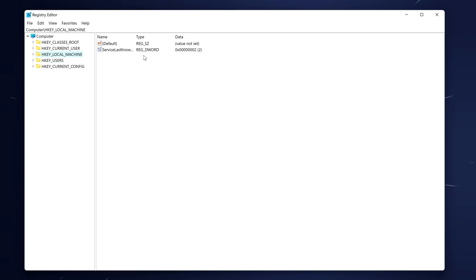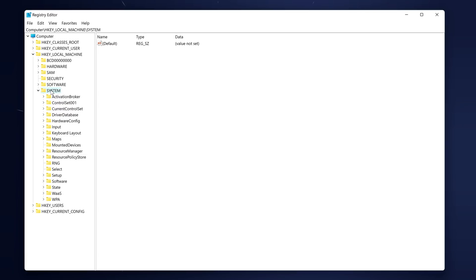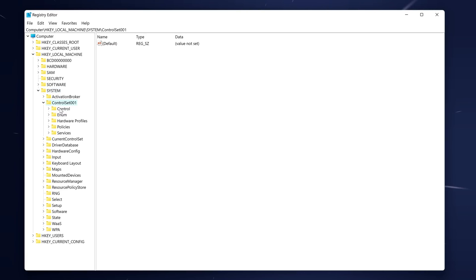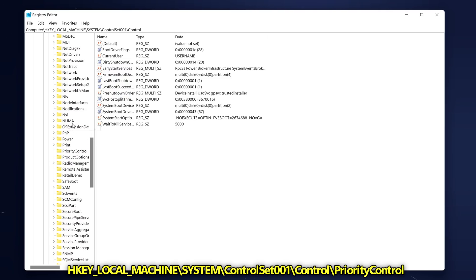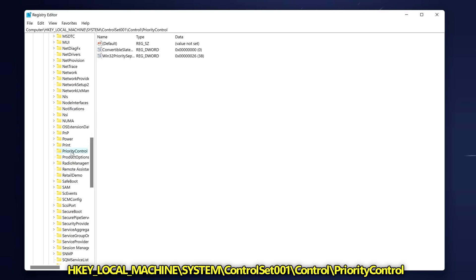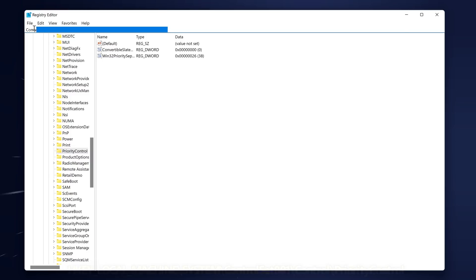With the registry backed up, we then need to find the key we need to make the adjustments for. Head over to the left hand side to HKEY_LOCAL_MACHINE, navigate down to system, double click, go down to CurrentControlSet001, double click, then down to control, double click once again. Proceed to scroll down to the P section and find priority control. Once inside of it, as long as you are on Computer\HKEY_LOCAL_MACHINE\SYSTEM\CurrentControlSet001\Control\PriorityControl, you're in the correct location.